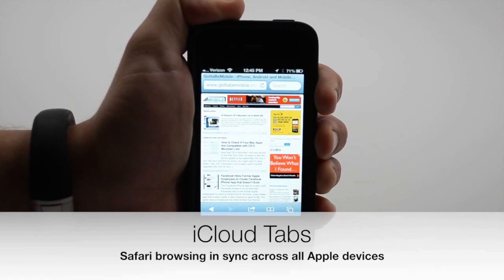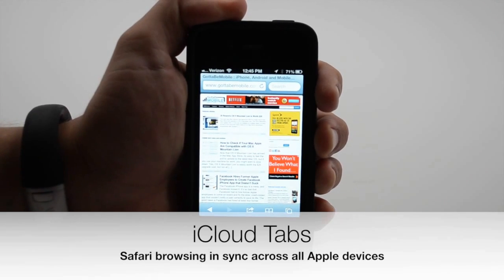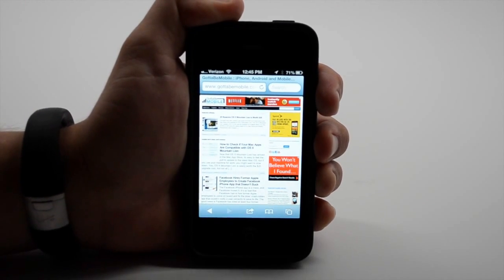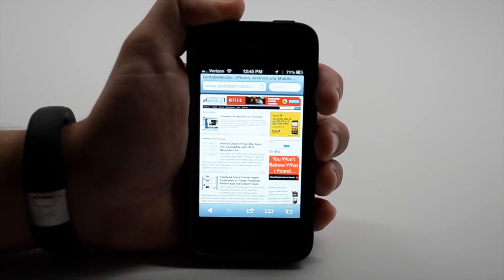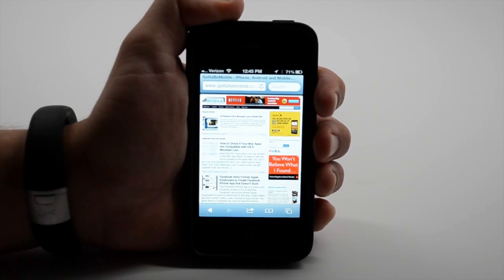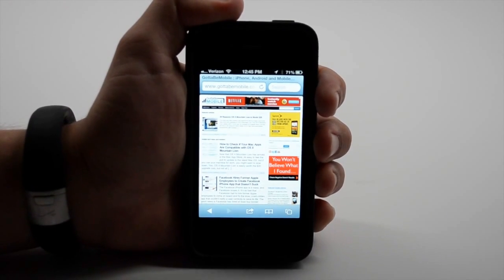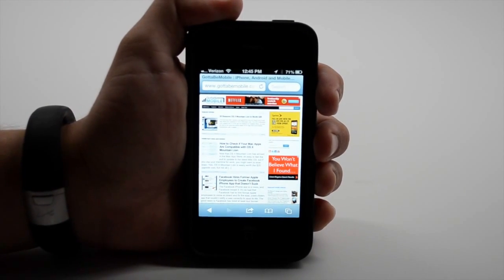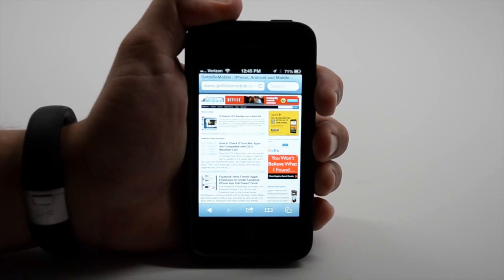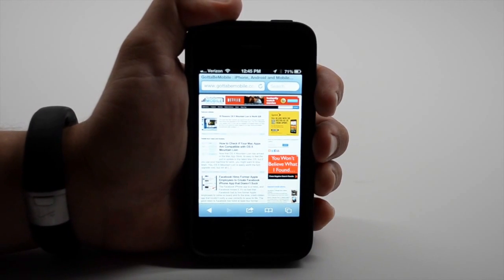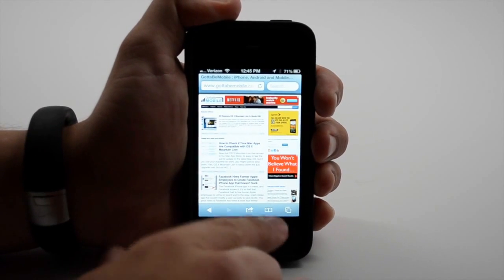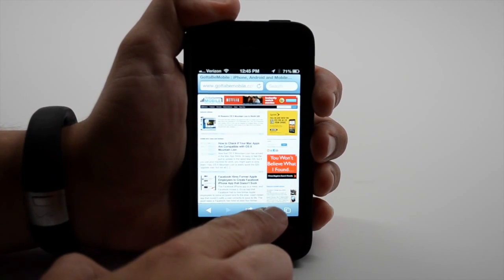If you have a Mac running OSX Mountain Lion, you'll really like iCloud tabs. What this does is it syncs the tabs from your iPhone, iPad, iPod Touch, and your Mac with the newest version of OSX to the cloud. So if I tap on my bookmarks, I now have iCloud tabs.